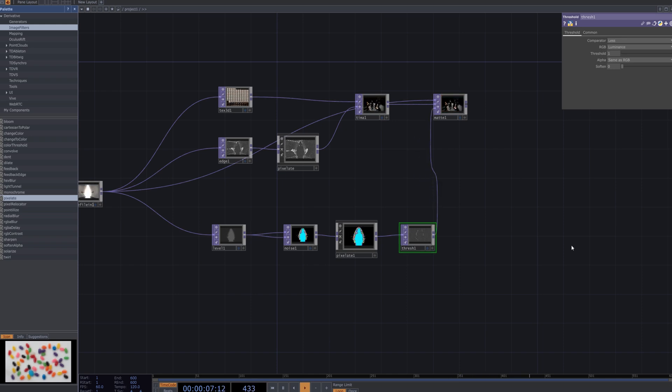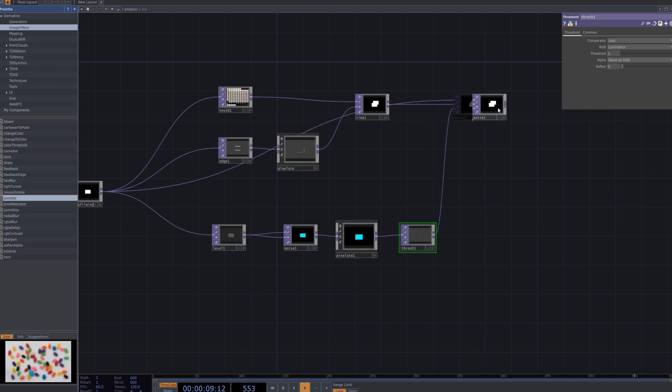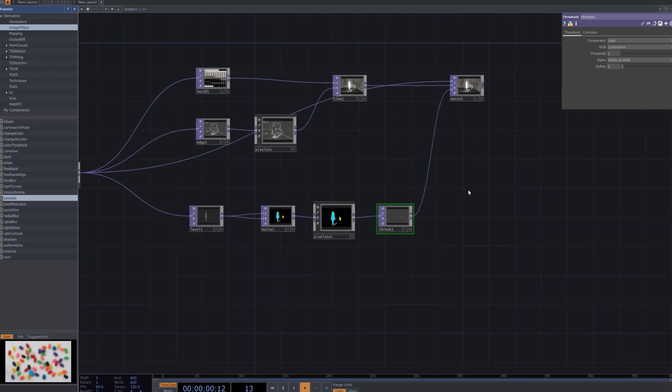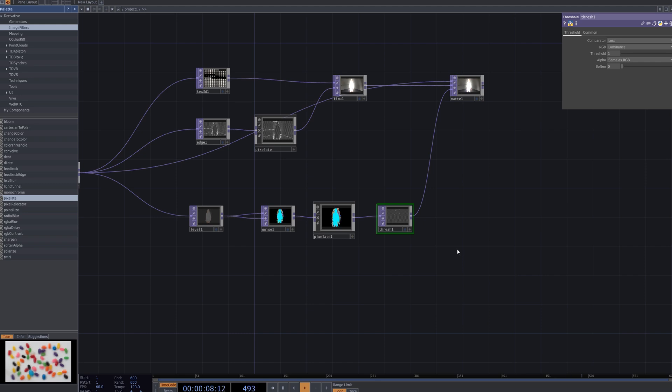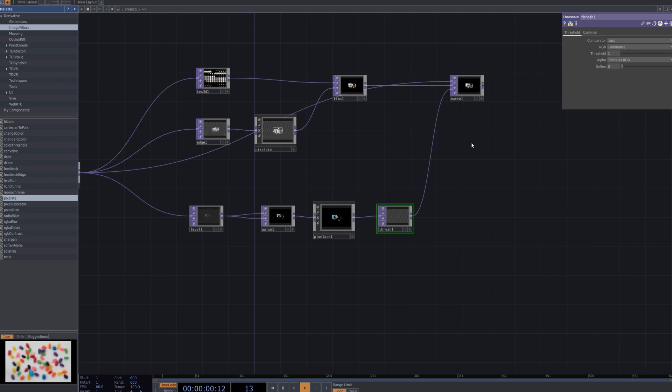After that, connect the threshold node as the third input to the previously created matte node. This final connection allows the thresholded pixelation effect to interact with the matte, further refining the glitch effect by selectively blending areas of the image based on brightness.